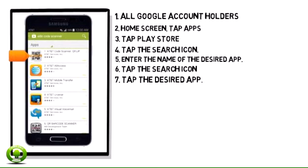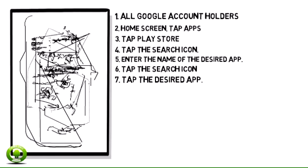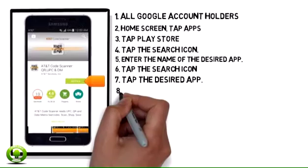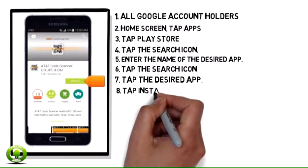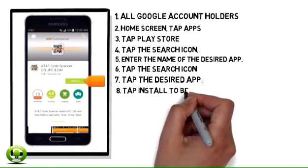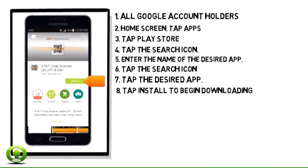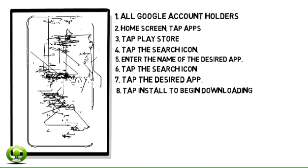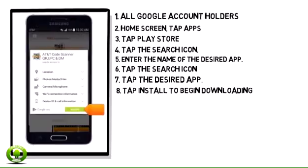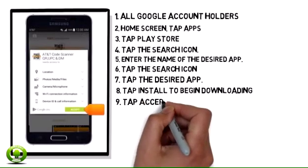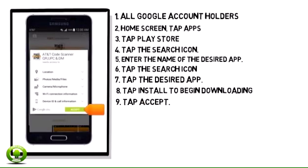Step 8. Tap Install to begin downloading and installing the desired app. Step 9. Tap Accept.